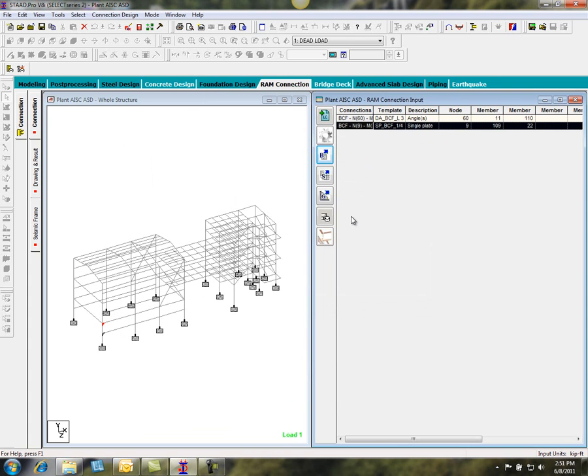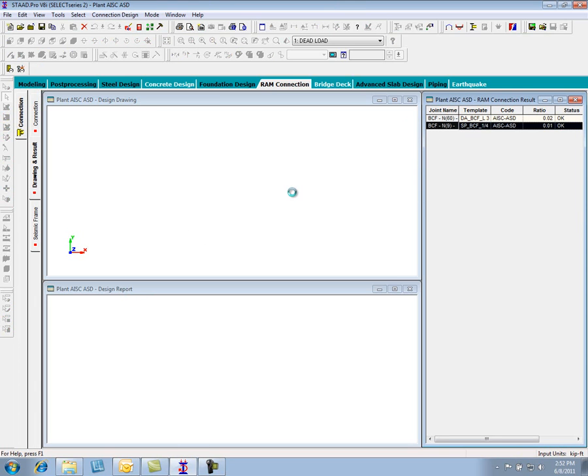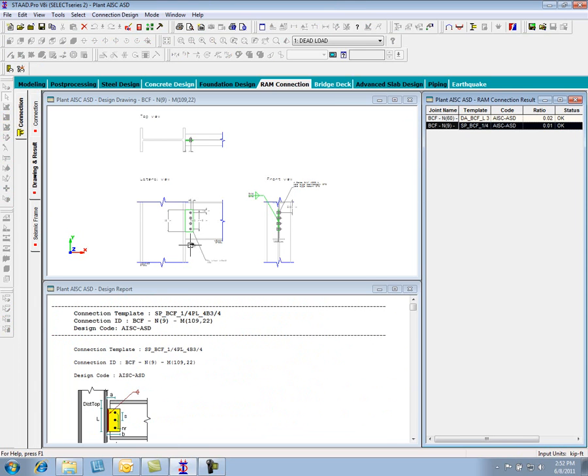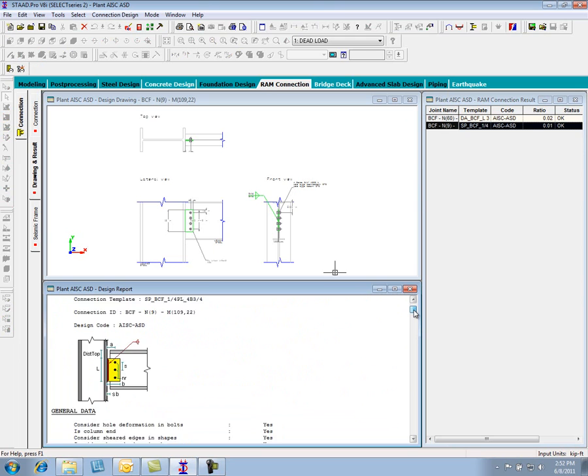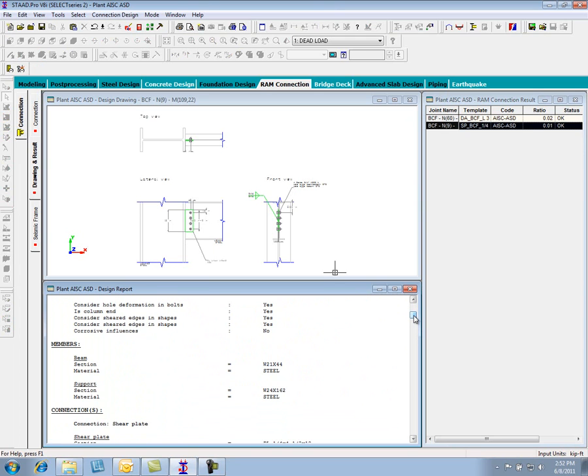To view the details of this, I can select the connection and then come to the Drawing and Result tab. Here the program will generate the 2D DXF as well as the report that we saw in the standalone version.